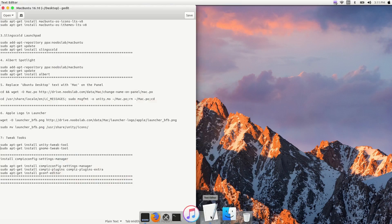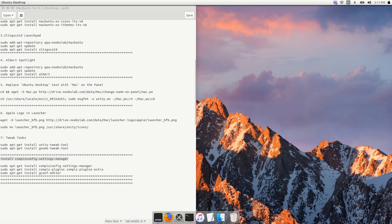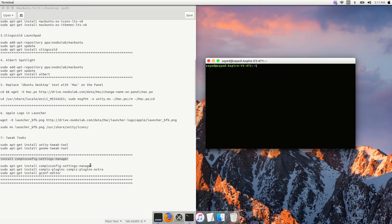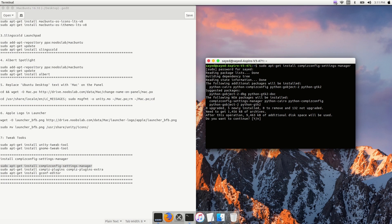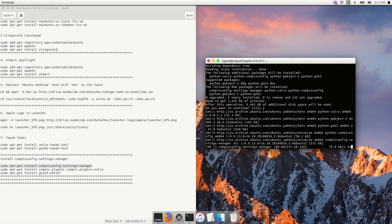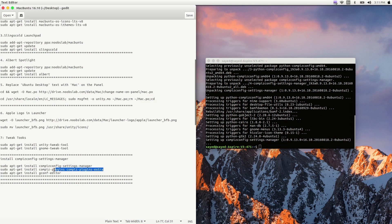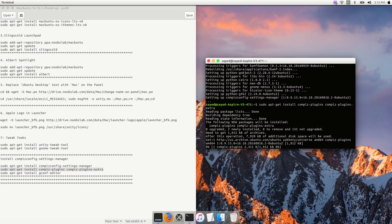If you want to have minimize and unminimize animations like macOS, you need to do a bit more. You need to install CompizConfig Settings Manager and change some settings. To install it, copy and run 'sudo apt-get install compizconfig-settings-manager', enter your password, then type 'y' and Enter. Also run 'sudo apt-get install compiz-plugins' and 'compiz-plugins-extra'.